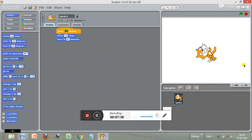In today's class, we have learned what Scratch programming is, what the different components of the Scratch editor are, and how to write a basic program in Scratch.